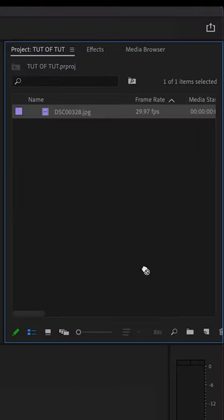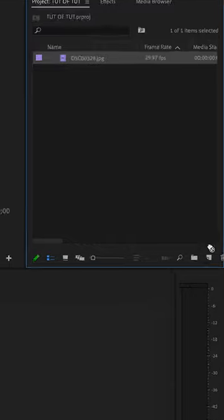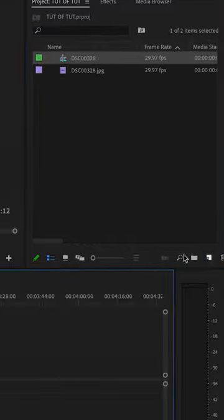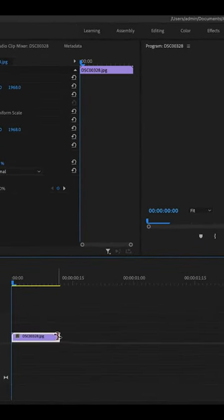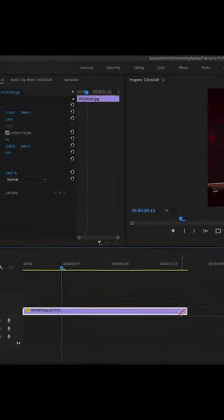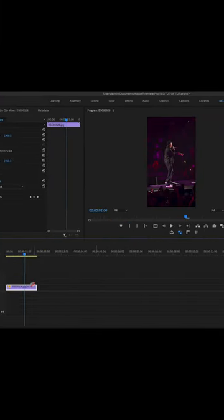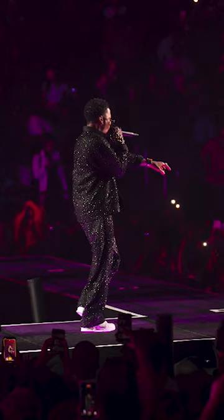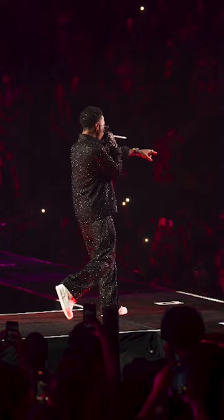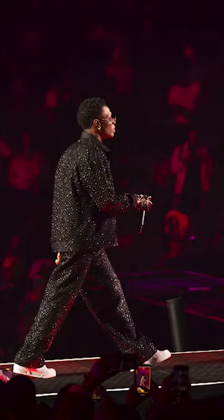Once it's imported, it'll appear as a purple file. Drag that to your timeline, and all you have to do is stretch it to control how fast or slow you want it to be. That's how you achieve the stop motion look. Try it out for yourself and let me know how it goes — love you guys, see you in the next one!